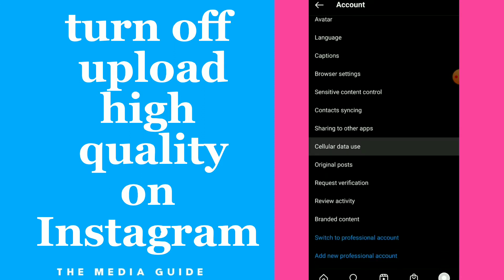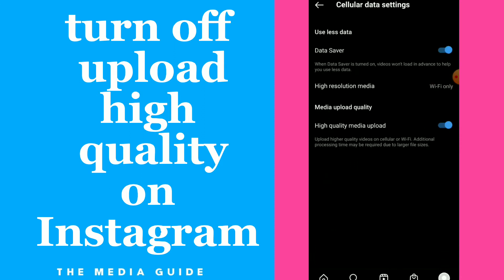Scroll down until you find 'Cellular Data Use.' In here, you have the last option which is 'High Quality Media Upload.' This lets you upload higher quality videos on cellular or Wi-Fi. You can turn off this option if you don't want it.